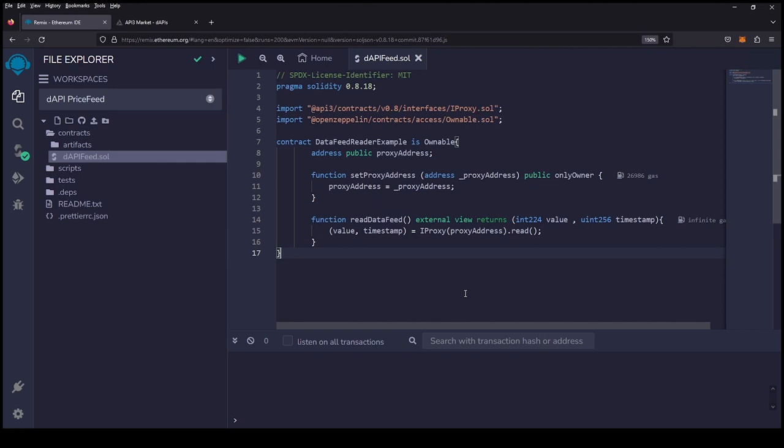What's up everybody, wanted to show you how easy it is to get API3's dapi price feeds. It is only 17 lines of code. All we need is a global variable, a function to set our price feed which is the proxy address, and a function to read the data. We're going to deploy this to Gnosis chain.